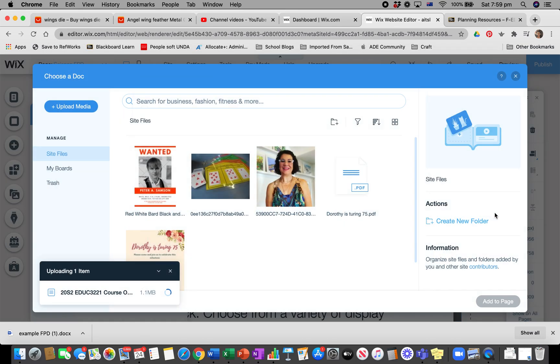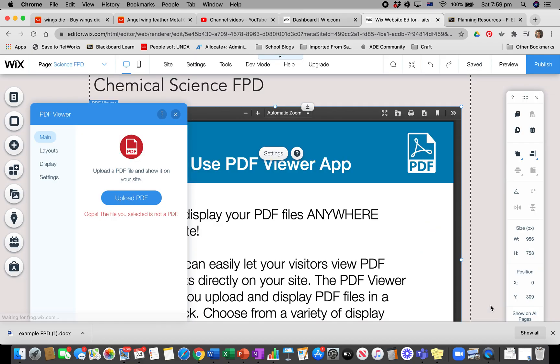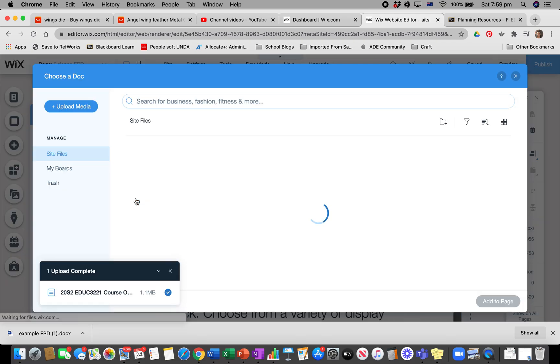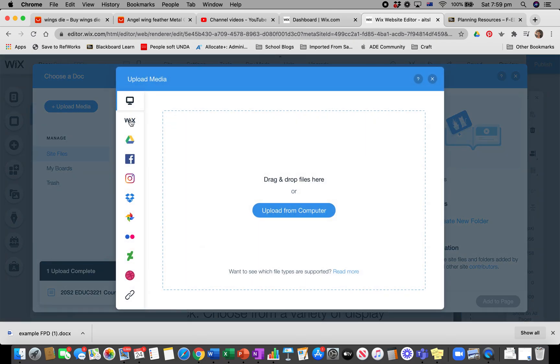If I upload it as a doc, sometimes it works, sometimes it doesn't. We'll just see what it says. It's taking a little while, and I'm going to add that to the page. It says the file you selected is not a PDF—it has to be a PDF. So what I need to do, if it's a Word document, I go into Word and just save it as a PDF.